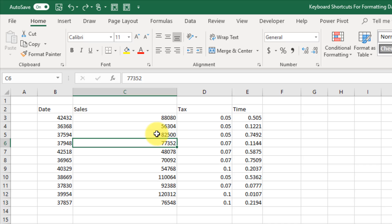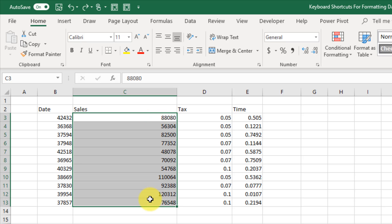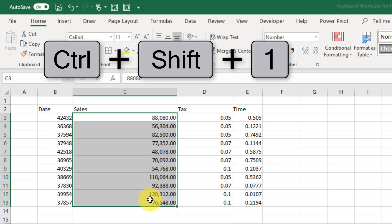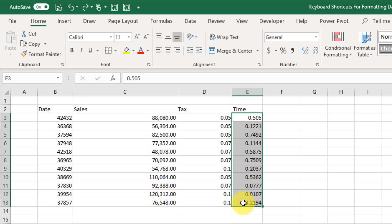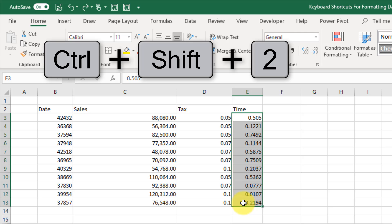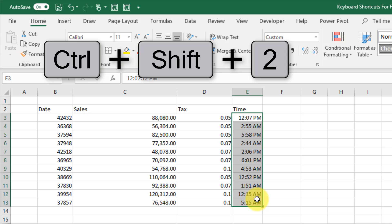These next five keyboard shortcuts are great for common number, date, and time formatting. The first is great for large numbers — select a range and press Control+Shift+1 to add a comma as a thousand separator and two decimal places. The next is for time values. Times in Excel are values between 0 and 1, and without formatting they won't look like time values. Use Control+Shift+2 to apply time formatting.